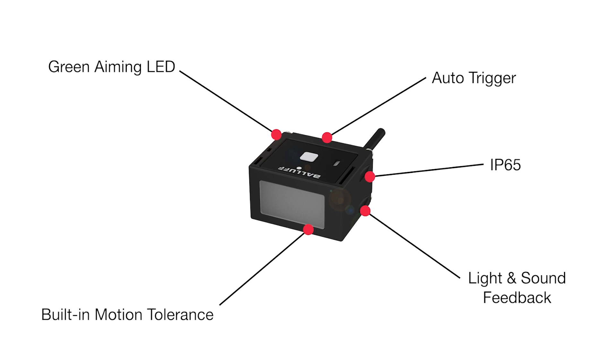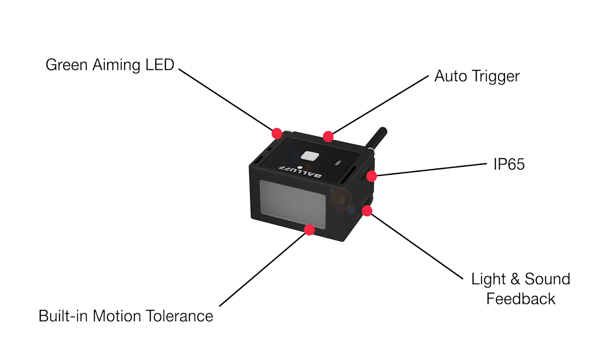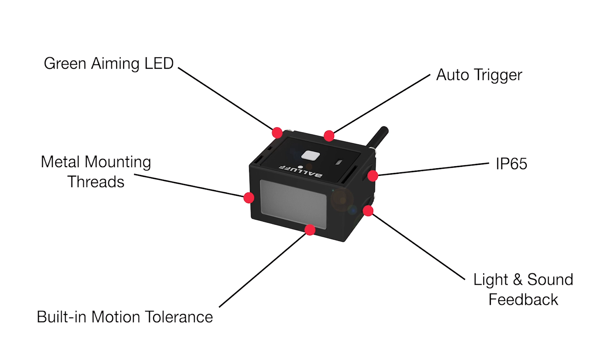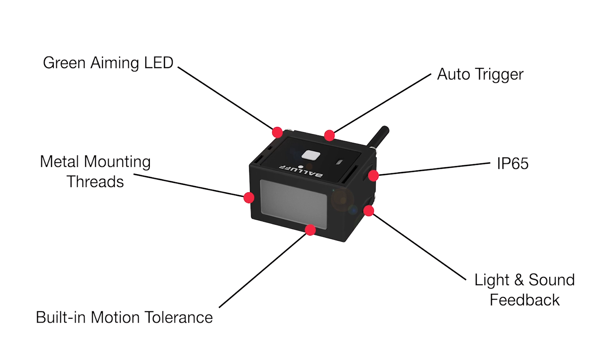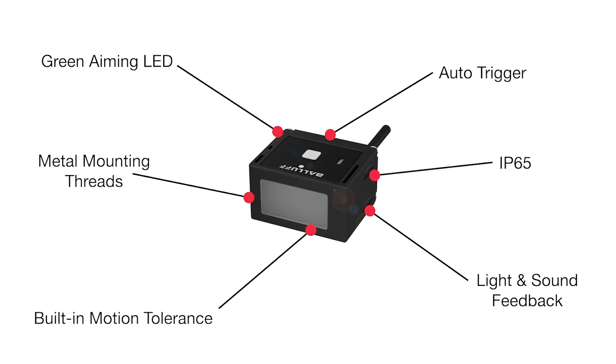An IP65 rating makes it a solid choice for use in industrial environments, while metal mounting threads on the side and bottom provide reliable, secure fixturing.